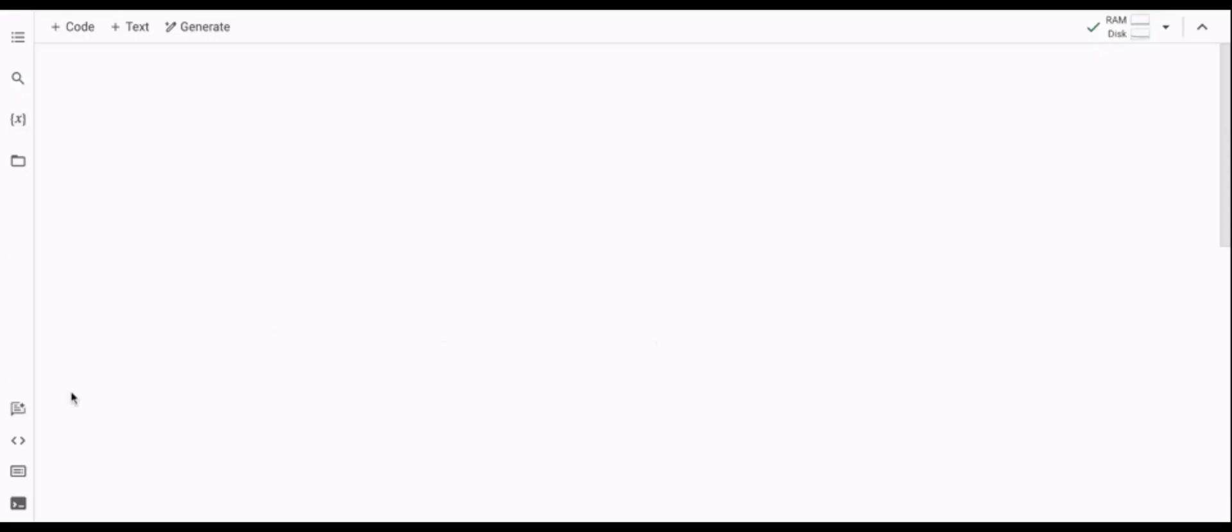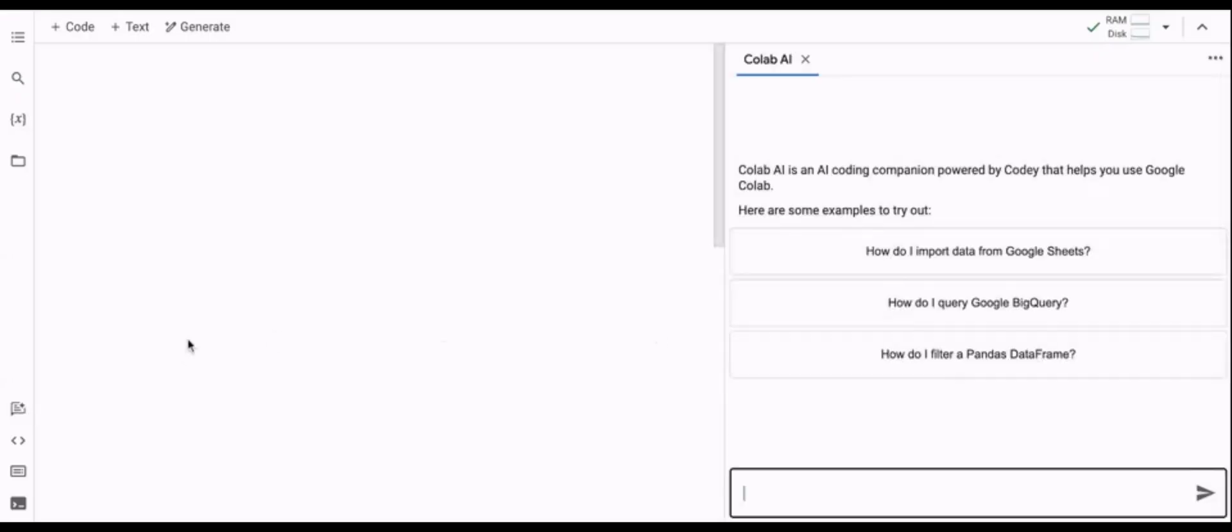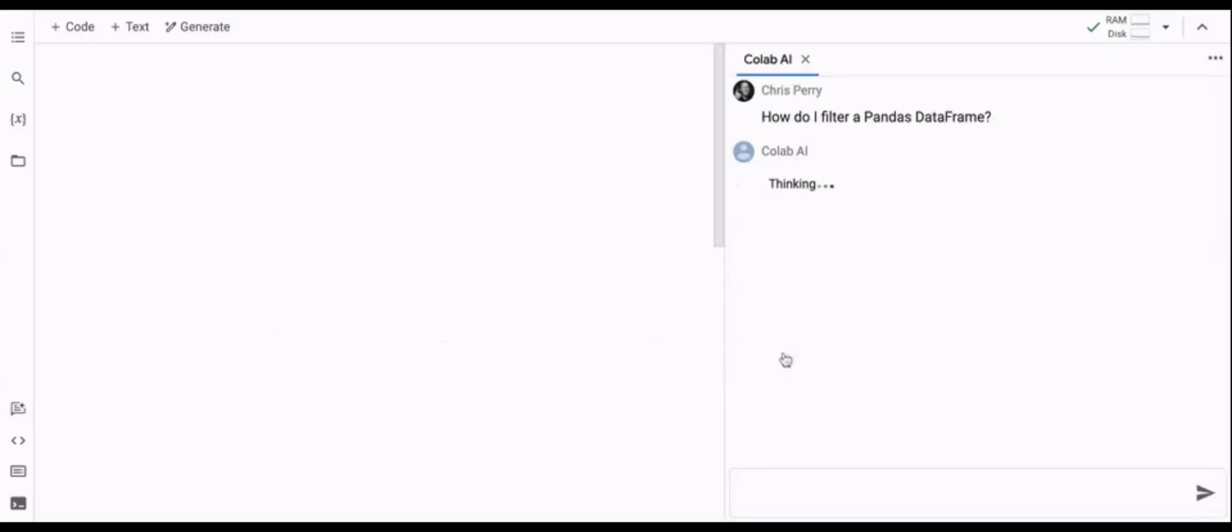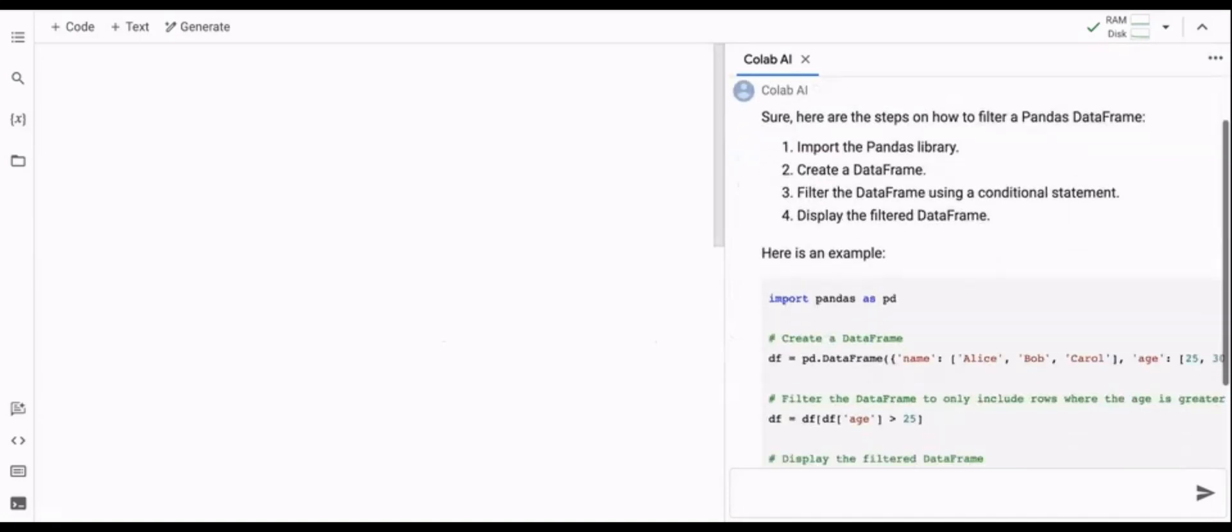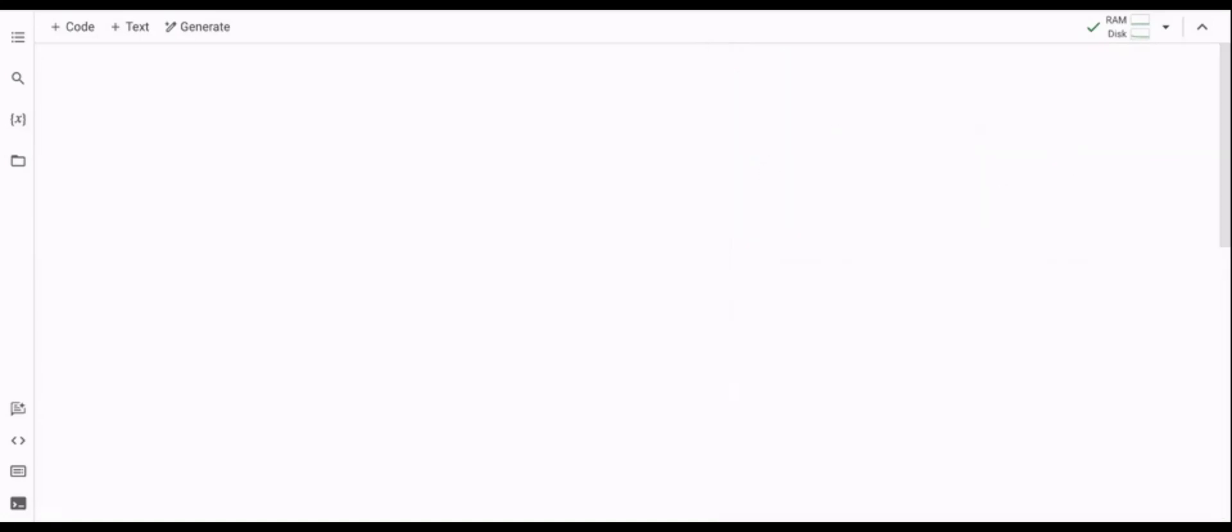Google is also bringing the helpfulness of a chatbot directly into Colab. Soon, you'll be able to ask questions directly in Colab like, How do I import data from Google Sheets? Or how do I filter a Pandas dataframe?